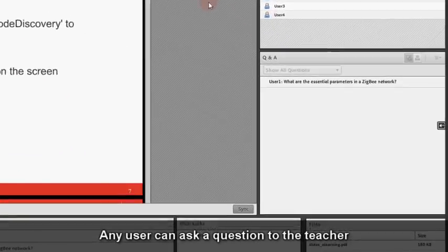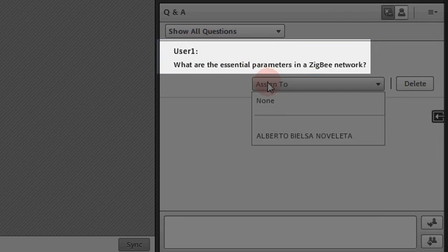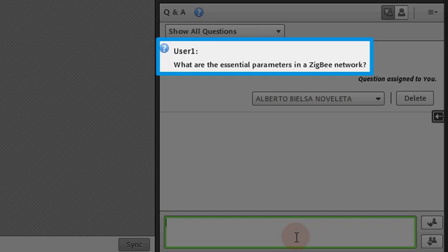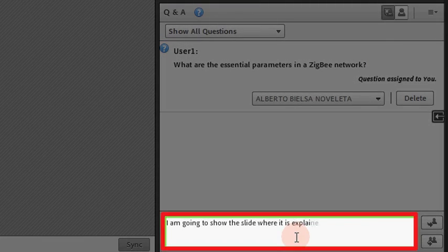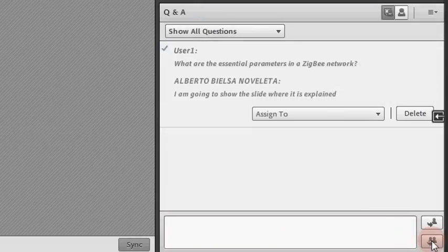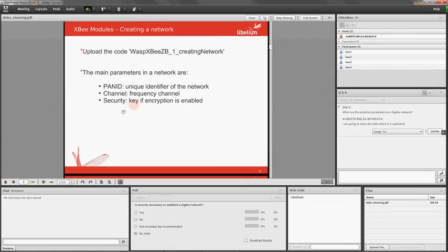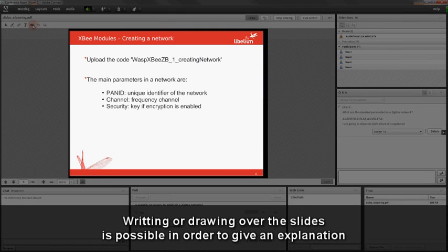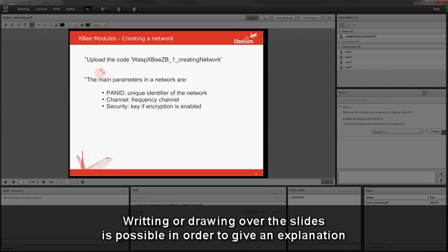Any user can ask the teacher a question. In this case, user 1 has asked a question about Zigbee networks. The question could be answered either individually or collectively.